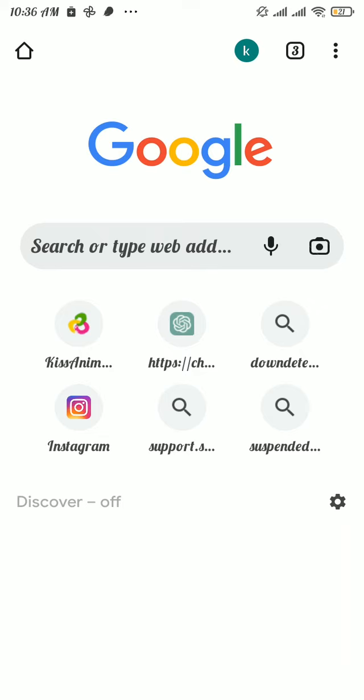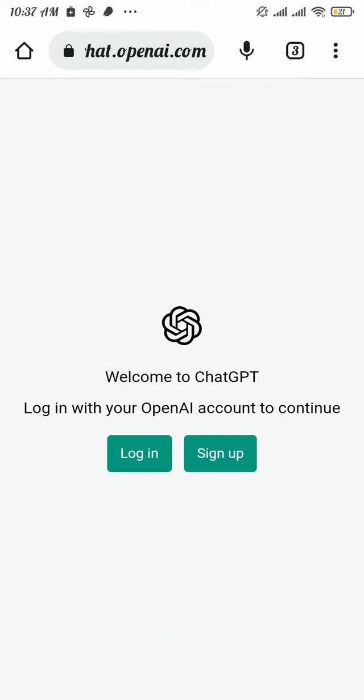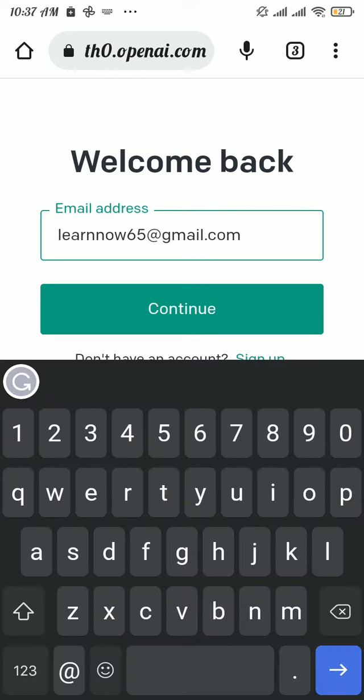Search for chat.openai.com, and once you get to the login page, tap on the login button. Then type in your email address and tap on continue. If you're unable to continue this process...